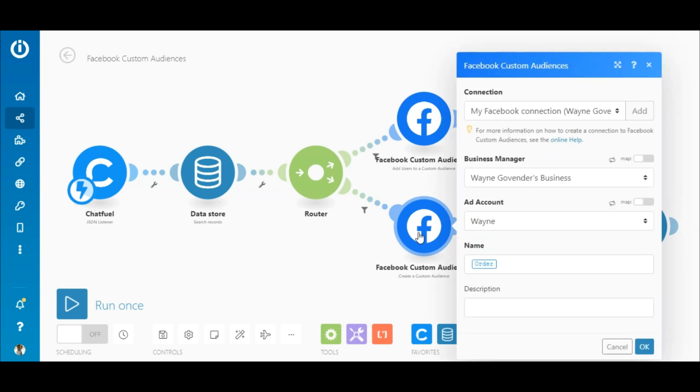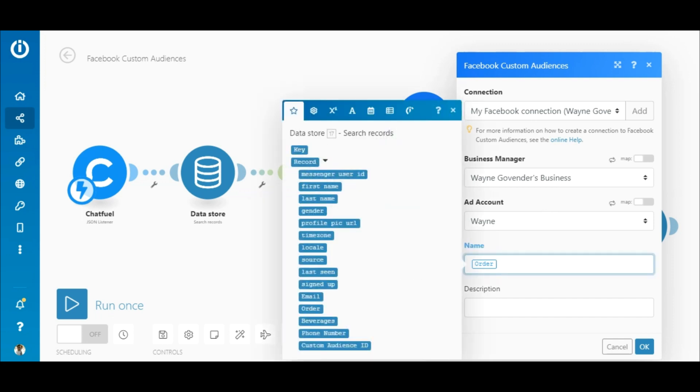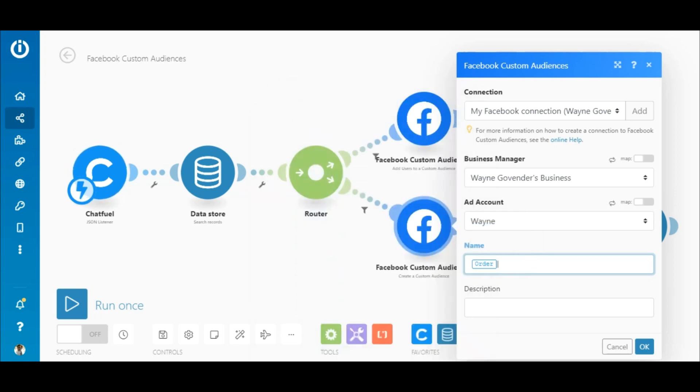And as the name states, this module automatically creates a custom audience. To set this up, you need to add a connection or select an existing one here. Then select your business manager and the ad account. To give the custom audience a name, map the order element outputted by the Chatfuel module in the name field, which contains the name coffee.